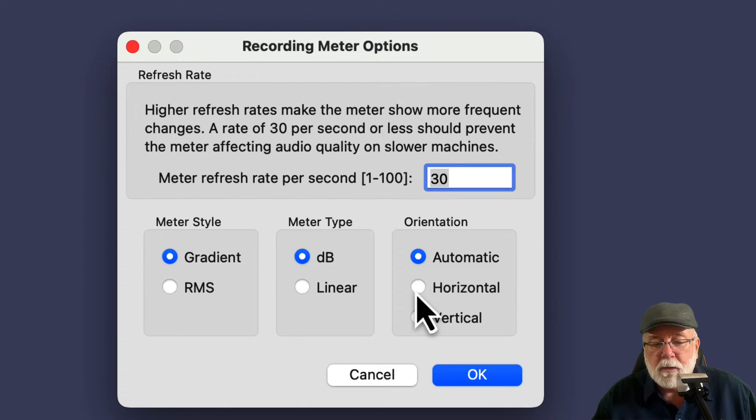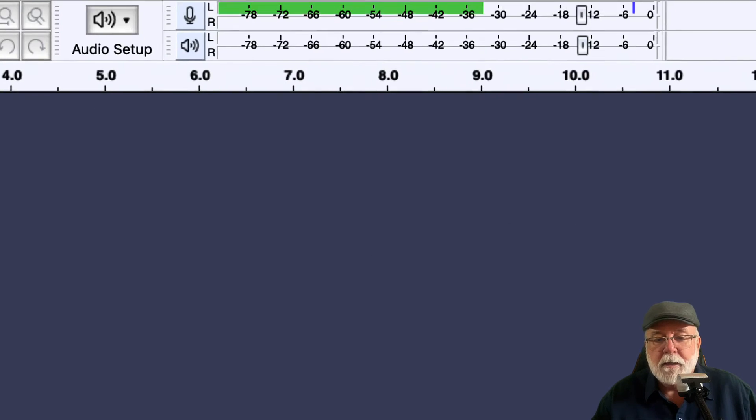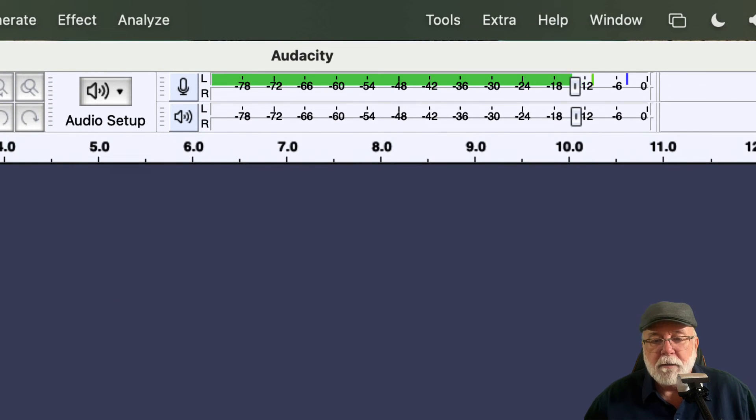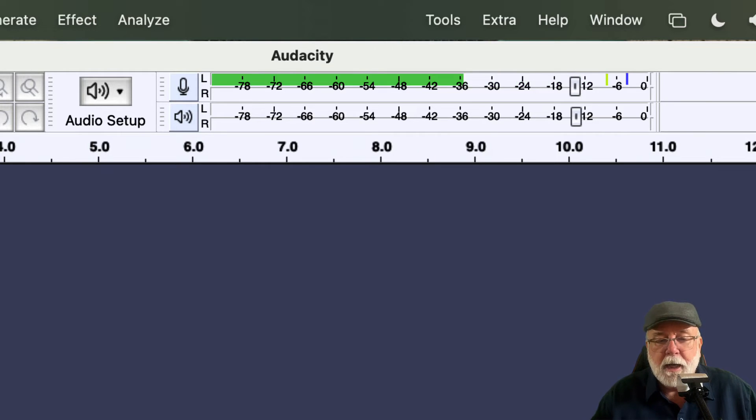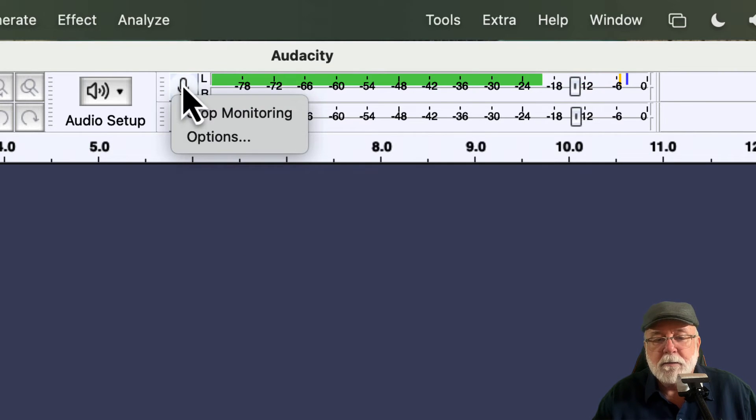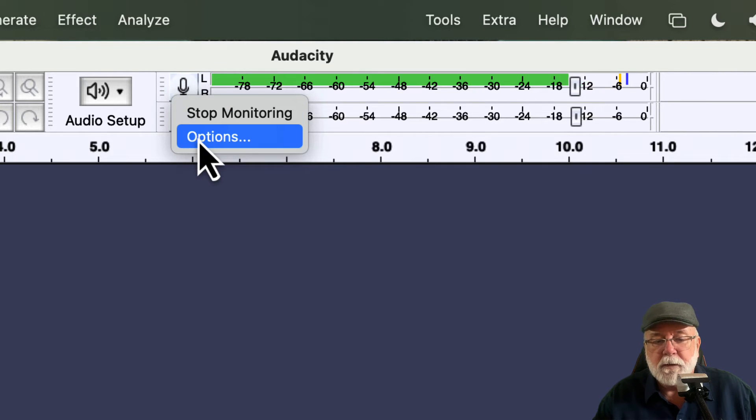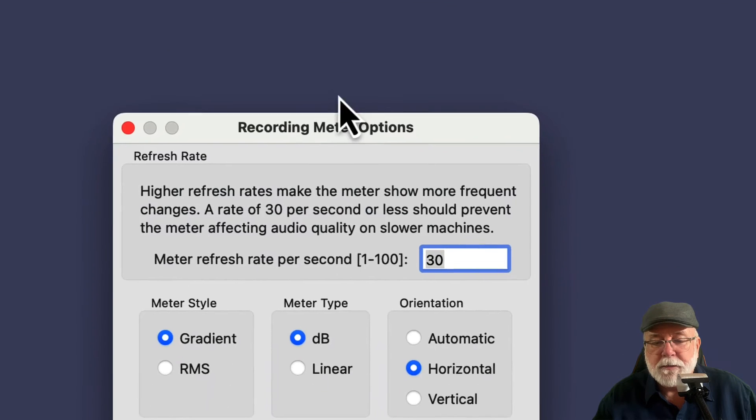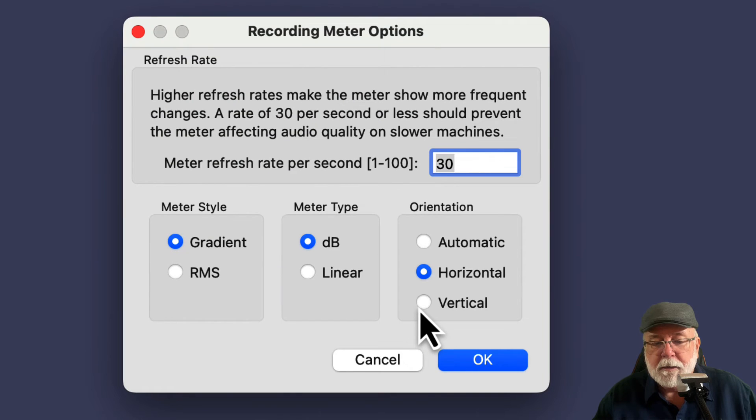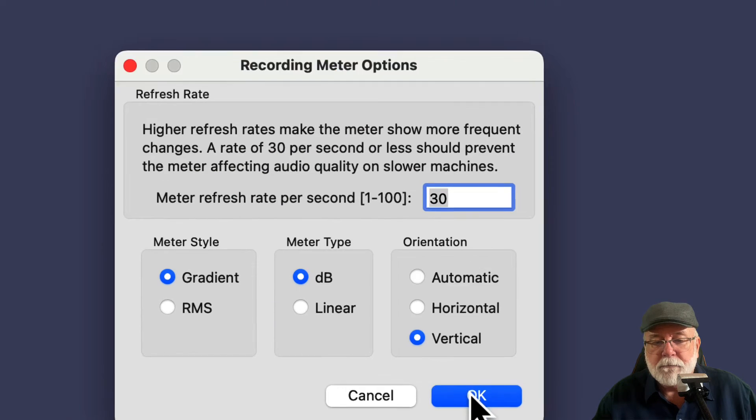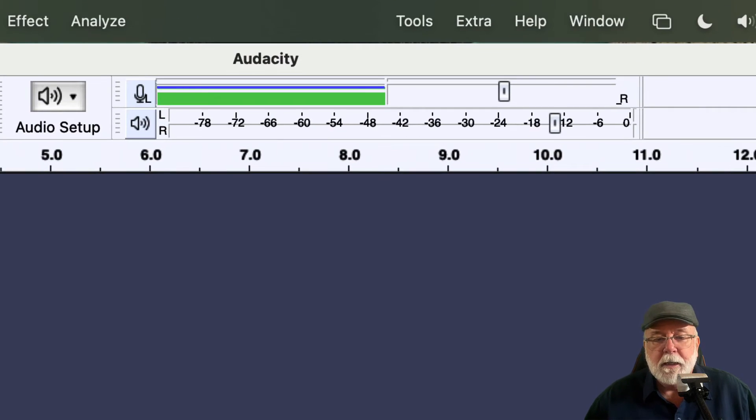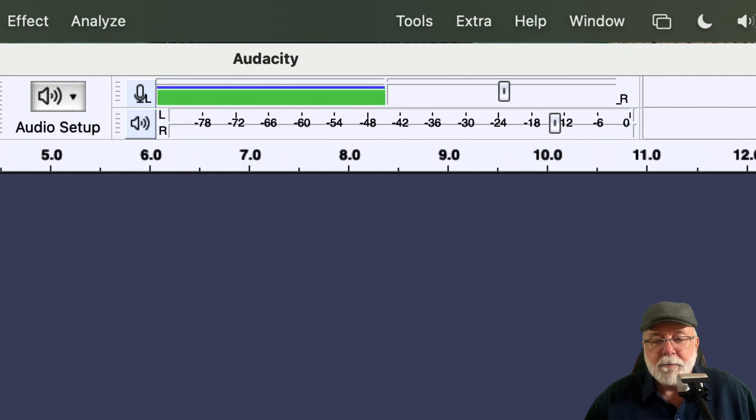And what happens if we go horizontal instead of default? Didn't really change. We're already horizontal. How about if we go to vertical? What does that do for us? Let's try that. Let's select vertical. And now, okay, I see what it's doing. It's like a vertical meter.